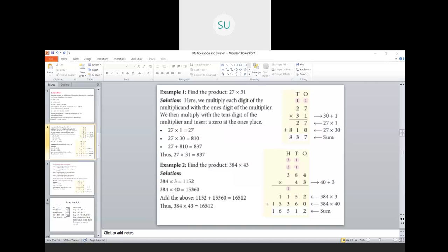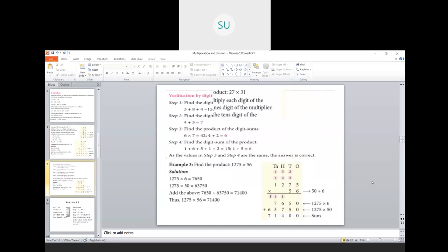We also saw how to verify your answers using a method called the digit sum method.